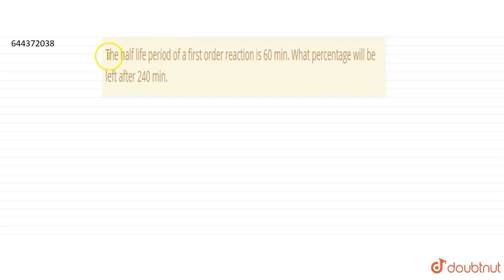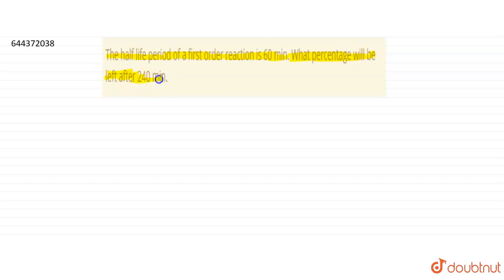Today our question is: the half-life period of a first order reaction is 60 minutes. What percentage will be left after 240 minutes? This is a very basic question from first order reactions. Let us consider the reaction: A gives product. This is a first order reaction.